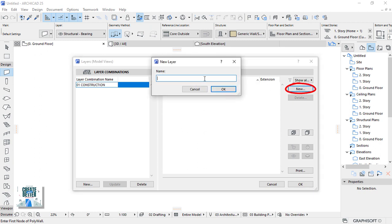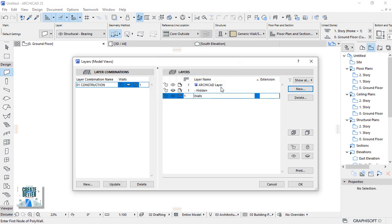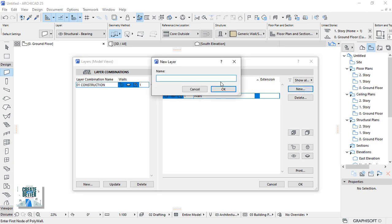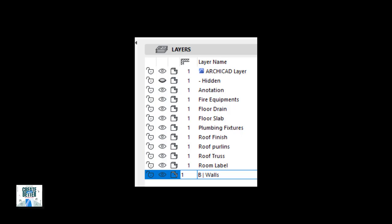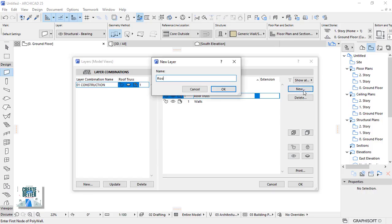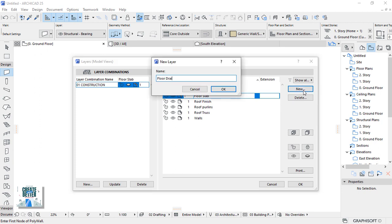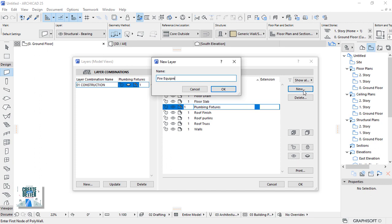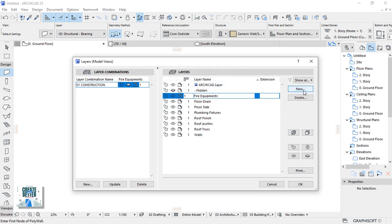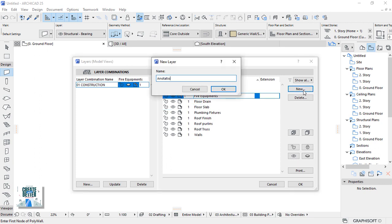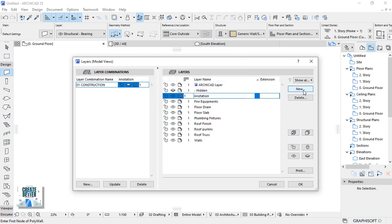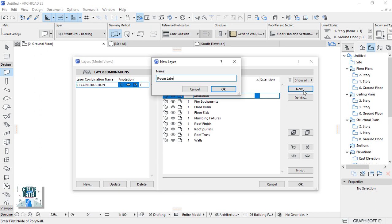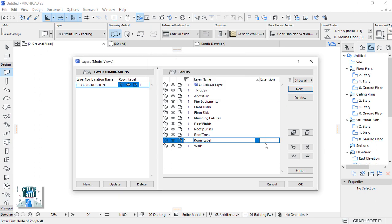And create a new layer under this construction layer combination. The layers that we're going to work on or use in this session. Start with walls, then create another layer for roof trusses. Then here, these are the list of layers that we're going to use in this module. So you can pause this video and create all these layers. Let's go for roof slab, another layer for floor drain, another layer for plumbing fixtures. We have fire equipment and annotations. Then the room label.